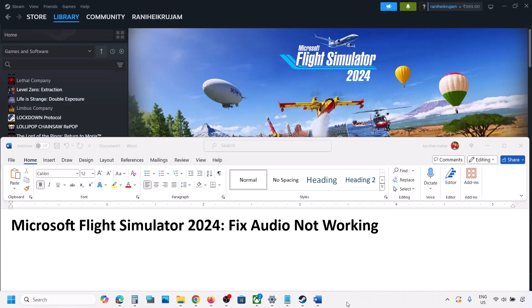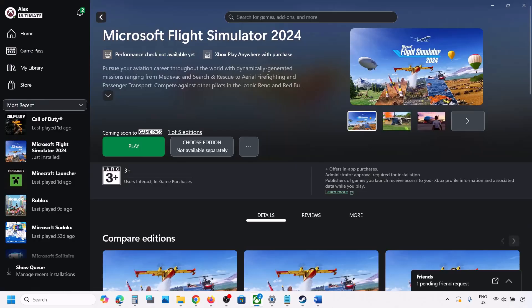Hello guys, welcome to my channel. Today in this video I'm going to show you how to fix when audio is not working with the game on your Windows computer.